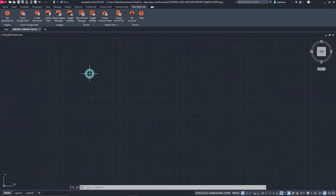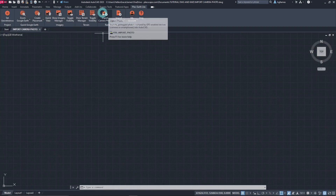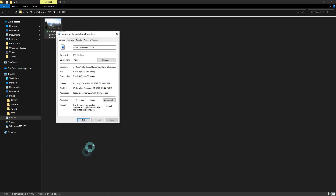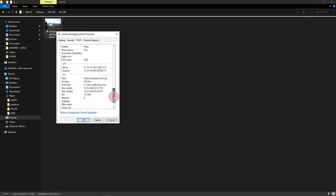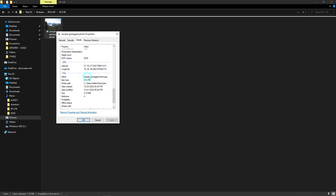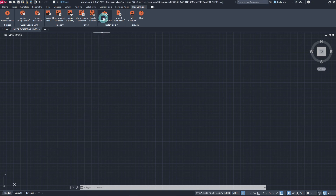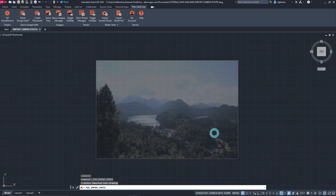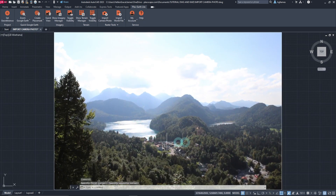PlexEarth Lite also offers several raster tools including importing camera photos, world files, and more. With the Import Camera Photo command, we can import a photo with GPS information, which is usually taken using a smartphone camera or GPS-enabled camera device. By checking its properties, we can see GPS information like latitude and longitude. To import it, we just click on the Import Camera Photo command, locate our image, and it will be inserted in the drawing on the respective coordinates. Note that you may need to scale the photo as needed.